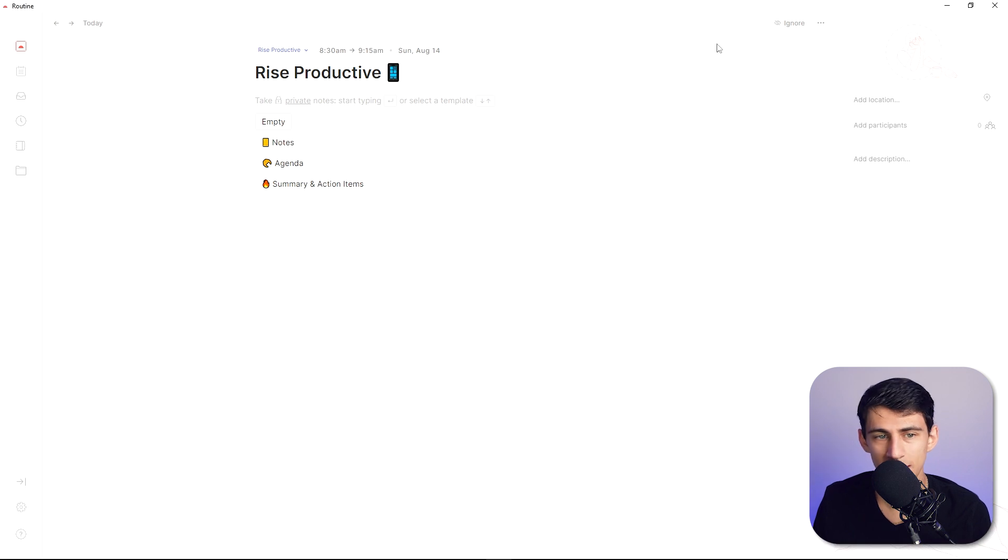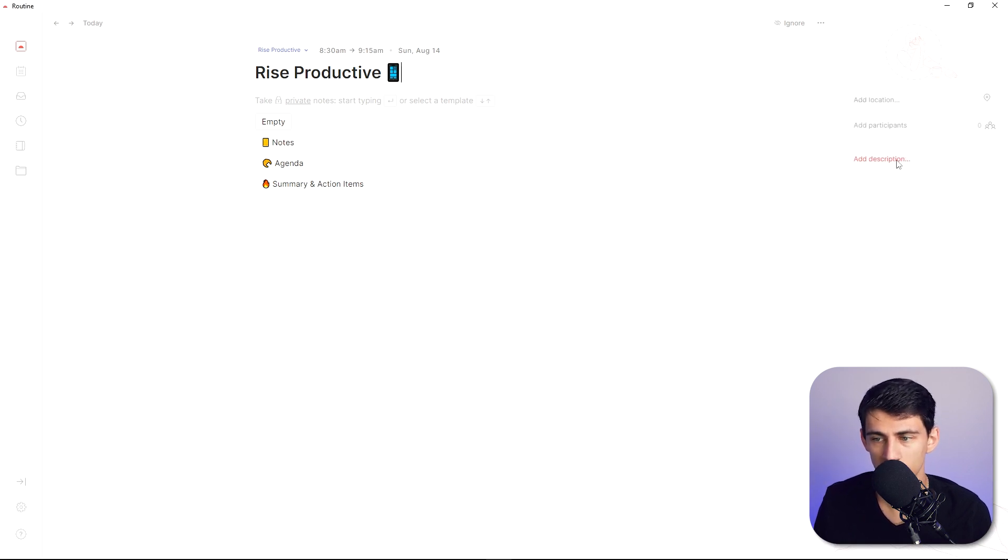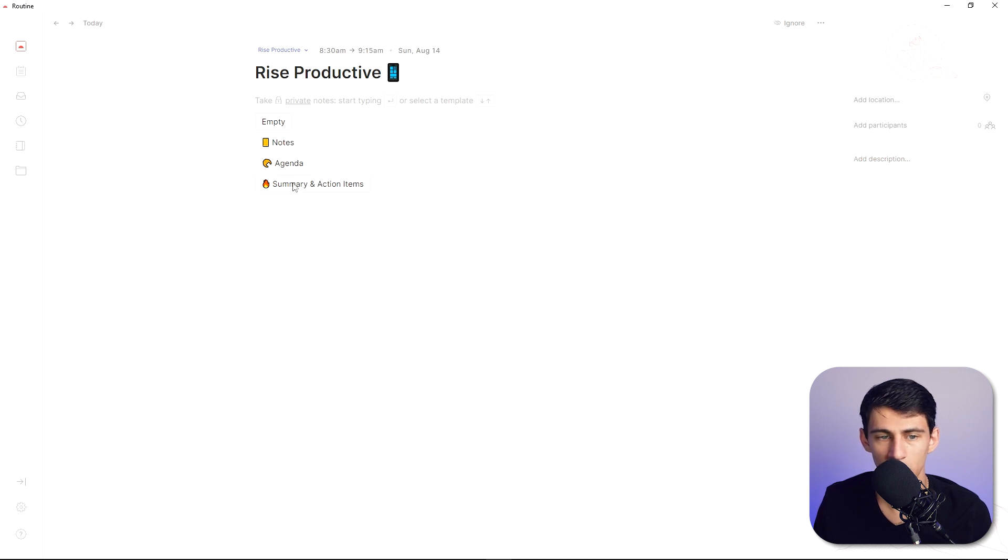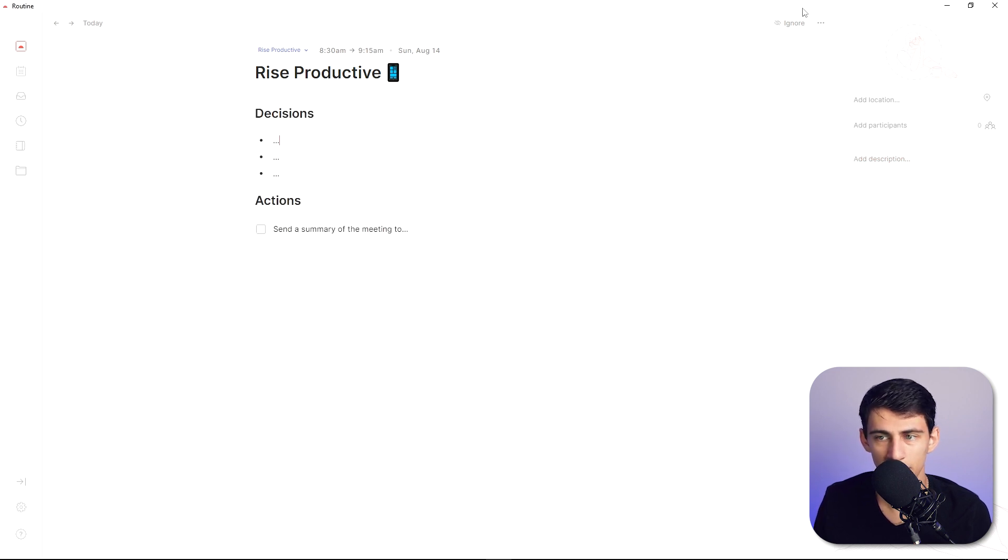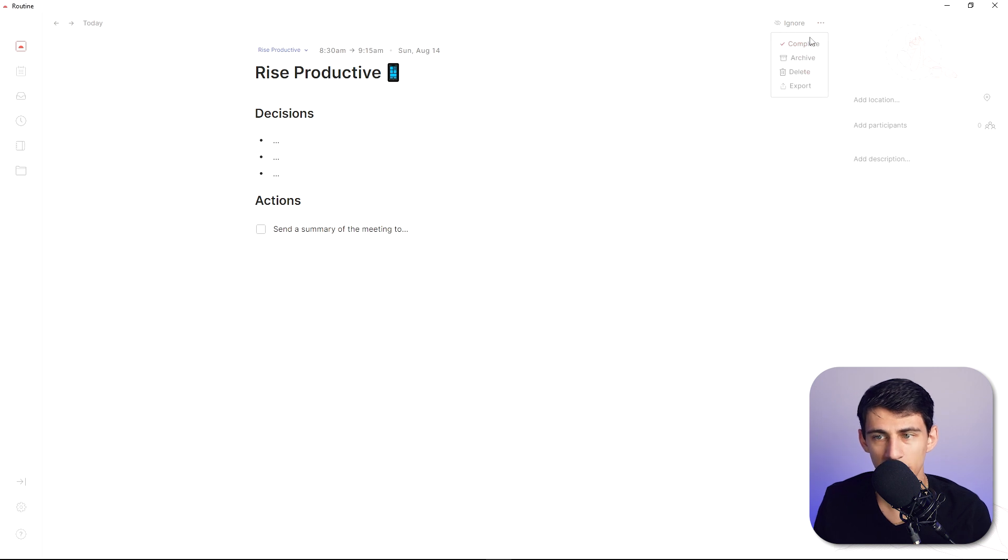And then when you're within this event you can add a location, you can add participants or you can add a description here as well. When I click on this summary and action items here it's actually a template that pops up. And then on the top right I have the ability to complete, archive, delete or export this.